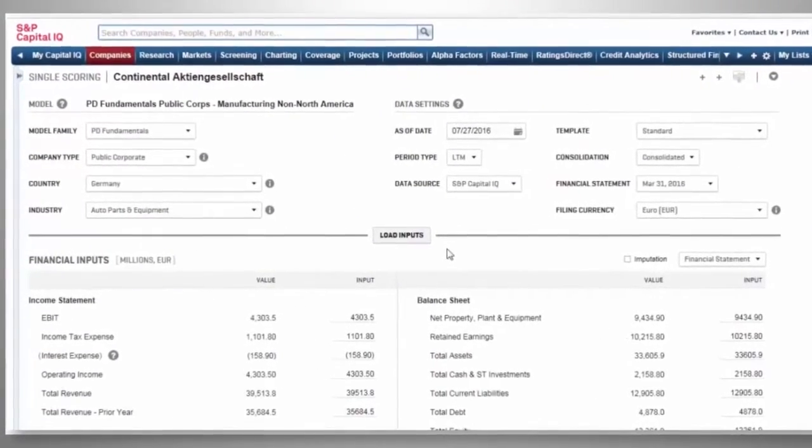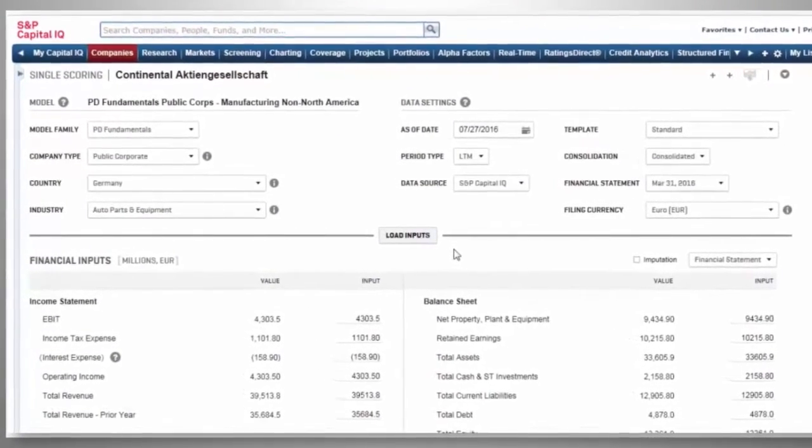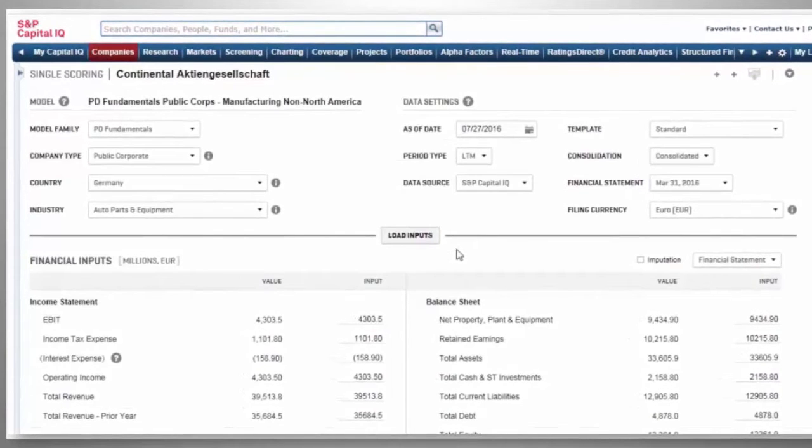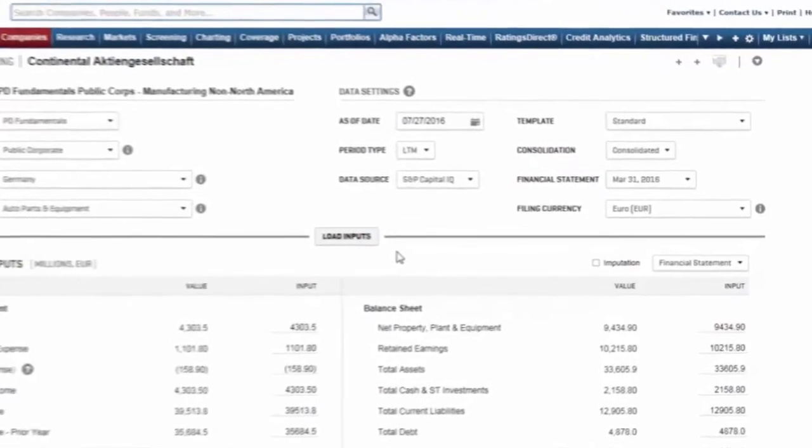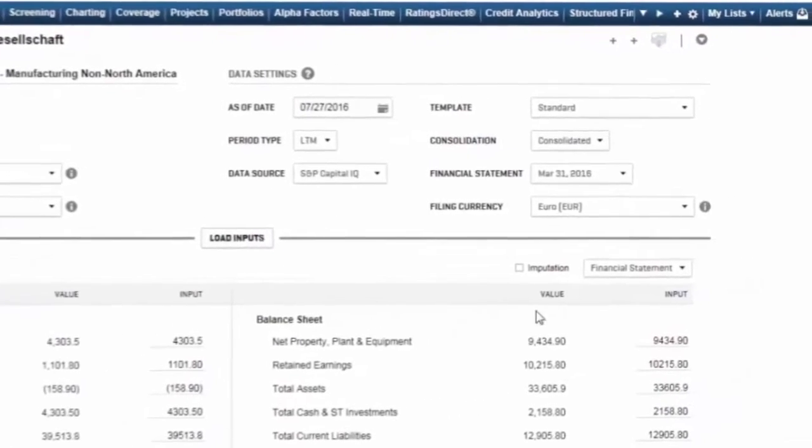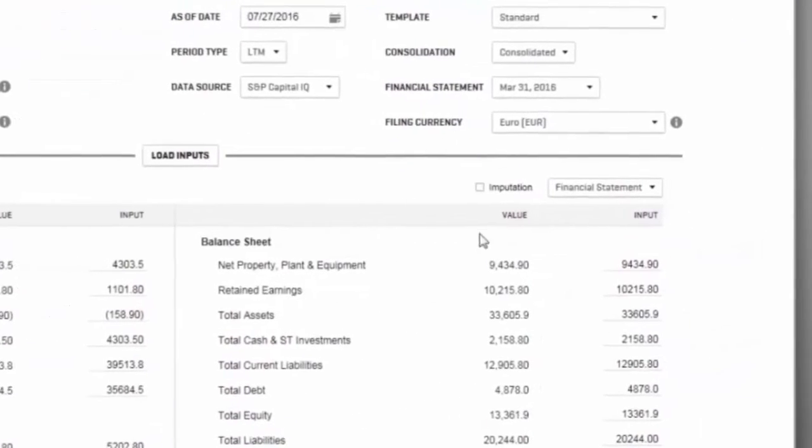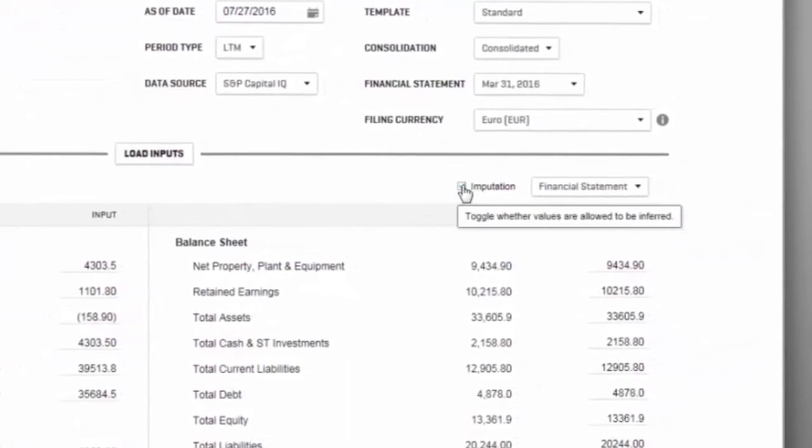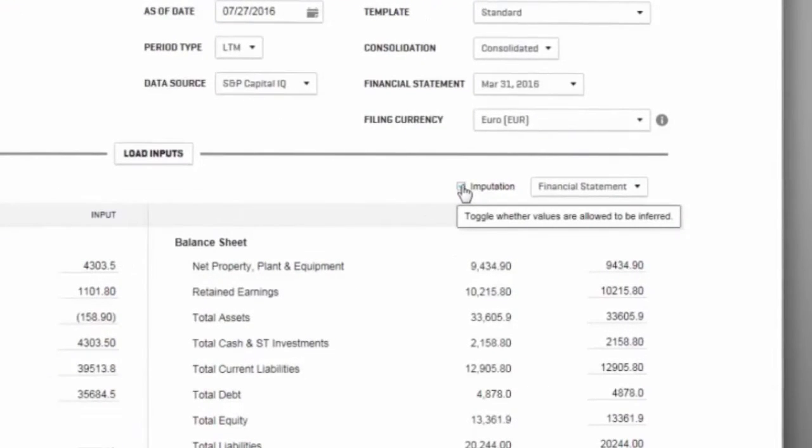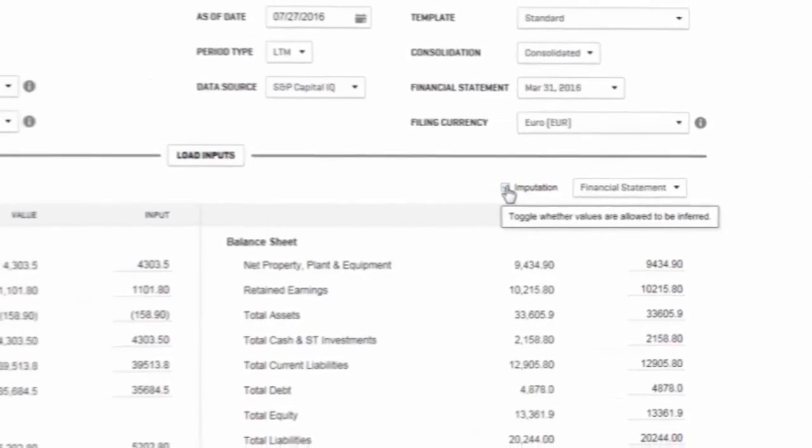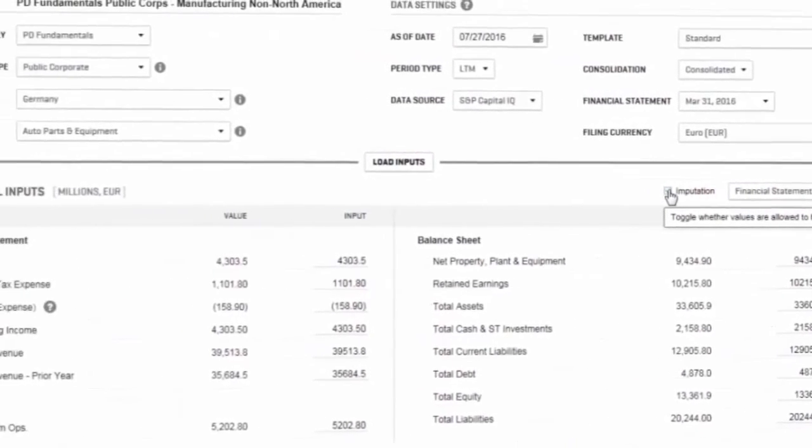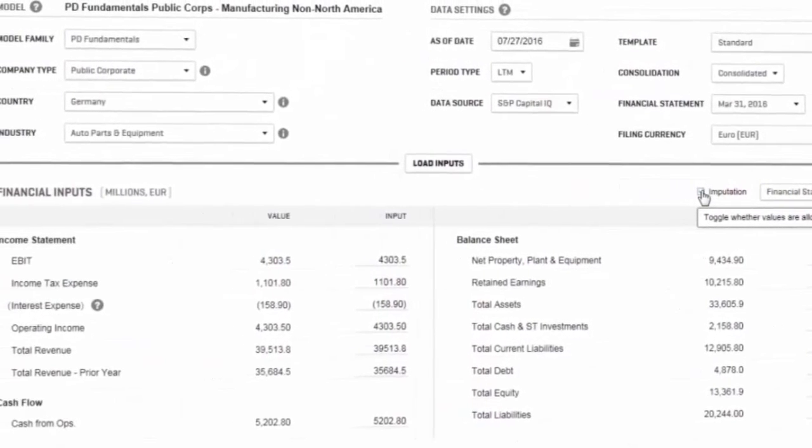Access the credit analytics scoring user interface for scenario analysis or create and analyze companies with your own proprietary financials. Leverage a robust imputation framework to access companies with missing financials.